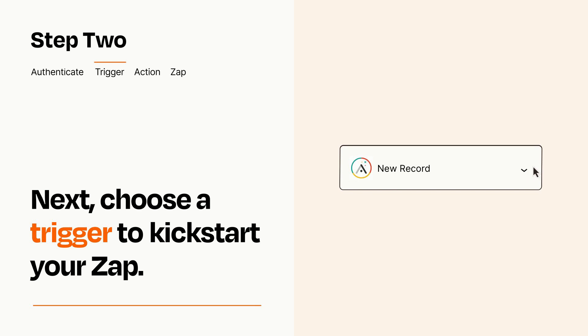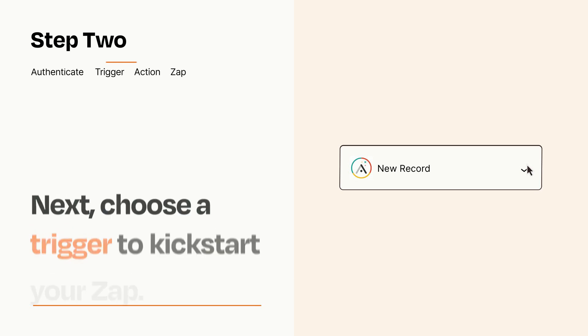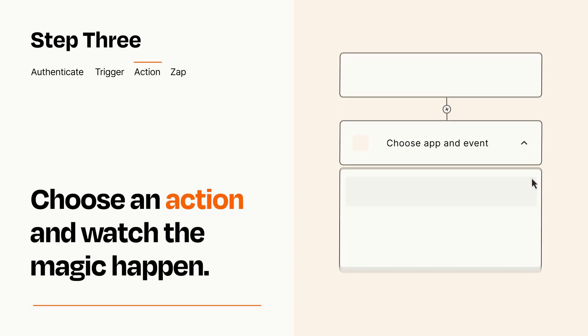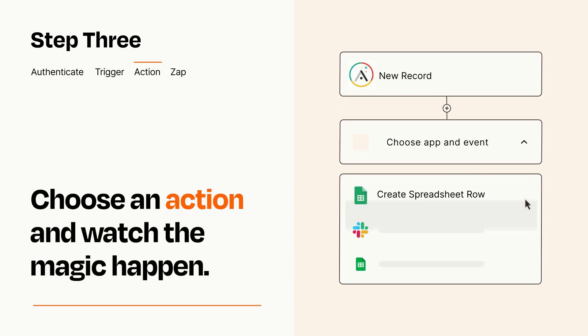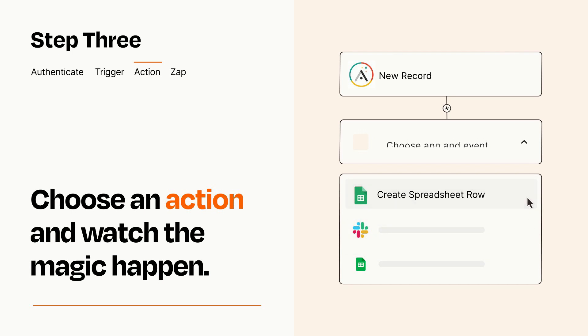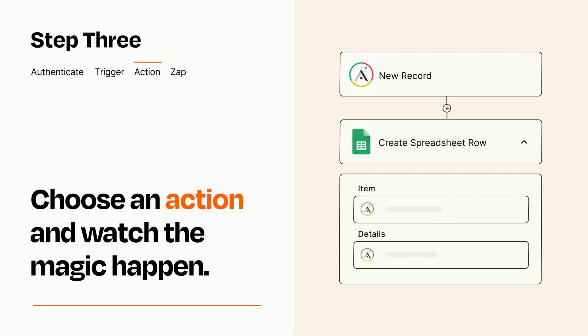This last part is where the magic happens. Choose the action you want to happen in your target app. You'll see a bunch of fields where you can specify the details of your Zap. You can type free form text or pull data in from your trigger step as needed.